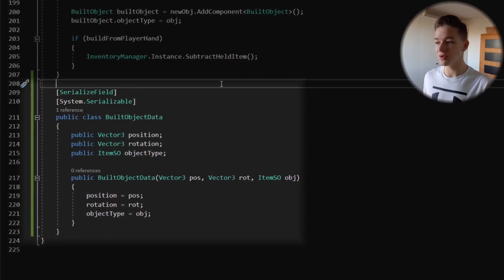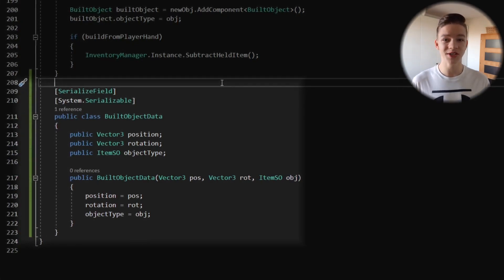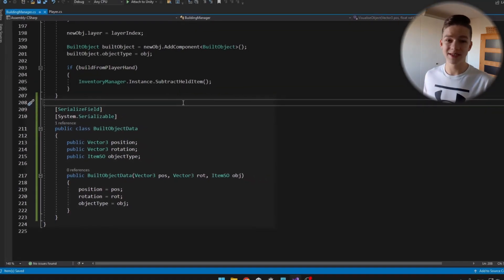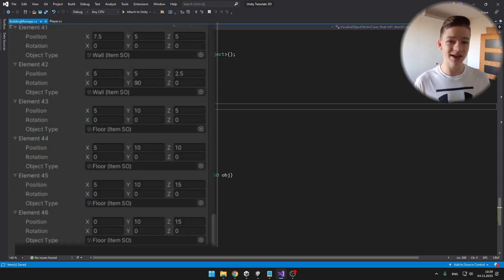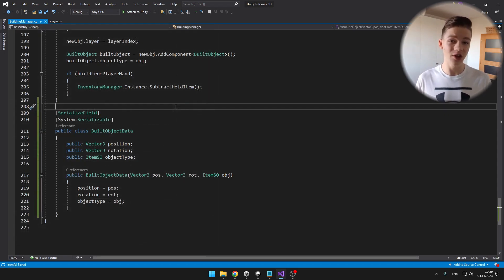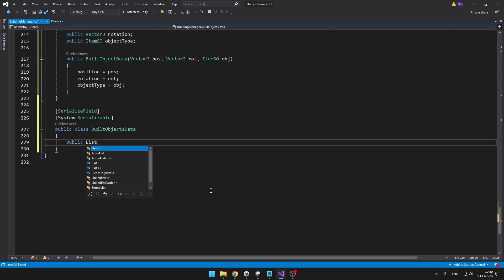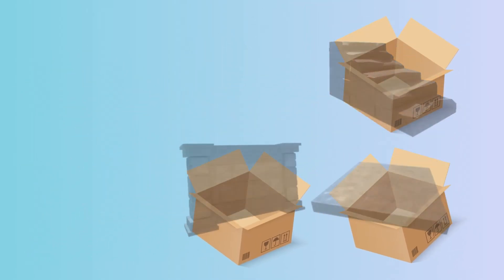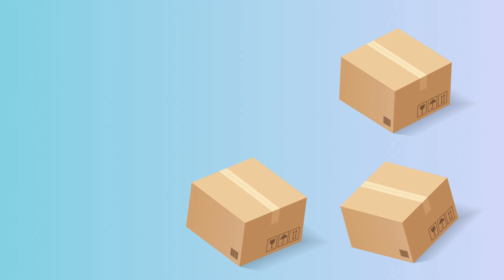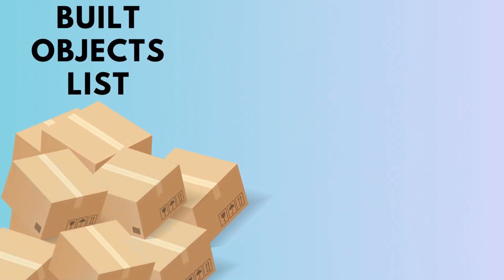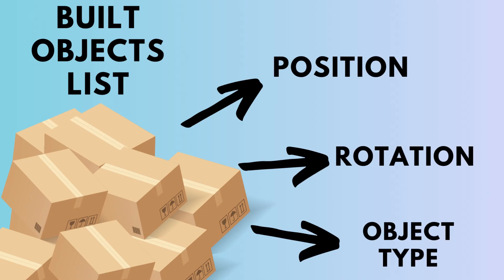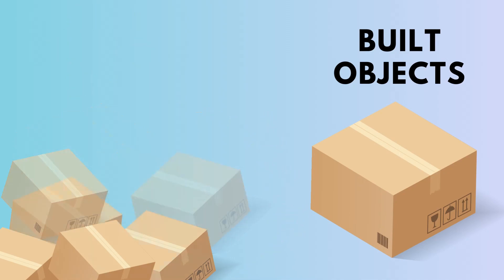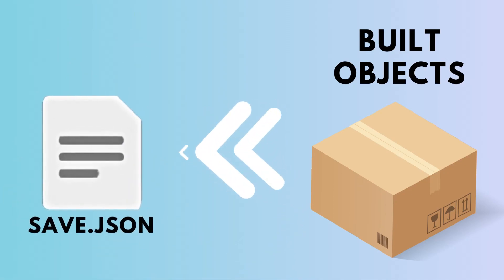This class is just holding the position, rotation, and the object type of the object that we have placed. But we can't serialize multiple of these classes into JSON, so I will create another class that will just hold a list of all of the objects. So first we will save all of the objects in the scene into individual built object data classes, then we will have a list of all of the objects including position, rotation, and object type, and then we will save all of these into the built objects data class which we will then serialize into JSON.